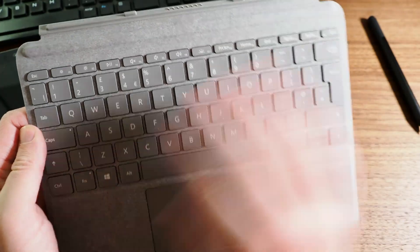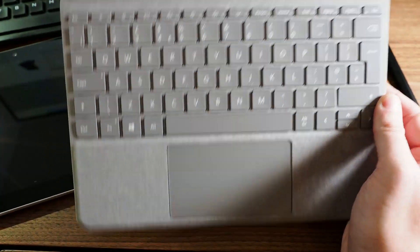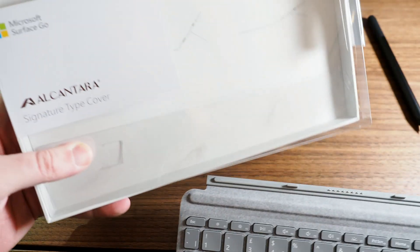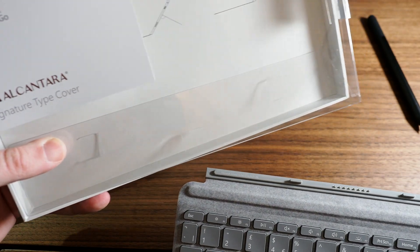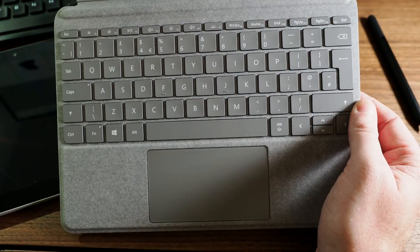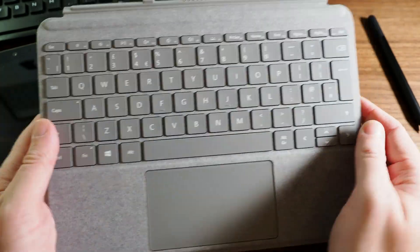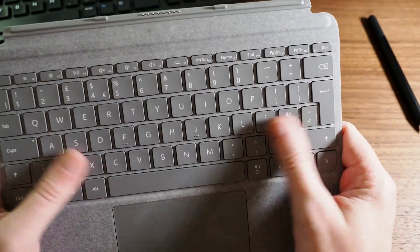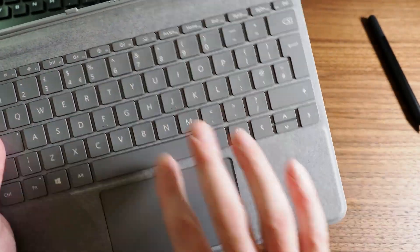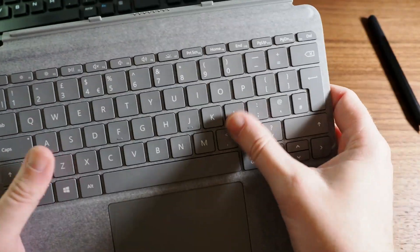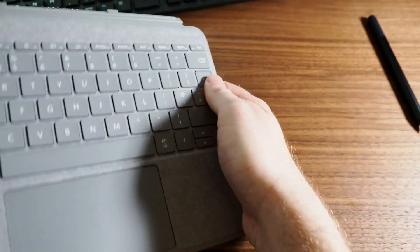So this is the type cover and it's actually the Alcantara signature type cover which I wasn't expecting, I was expecting the standard black one. Which is even better but that's, oh that feels, it's a very nice surface and the keys aren't bad at all actually.